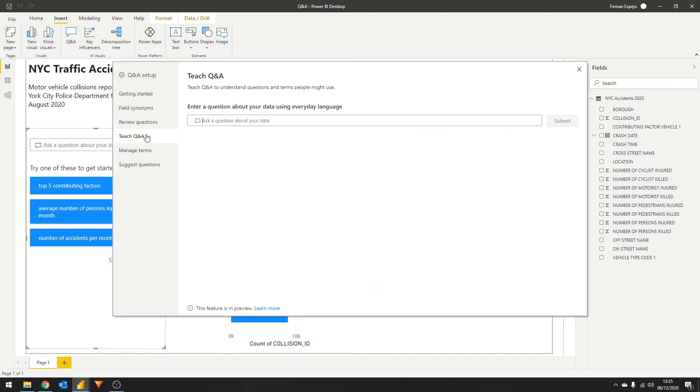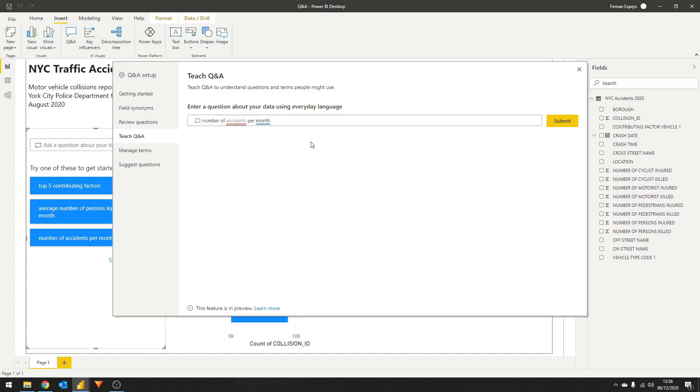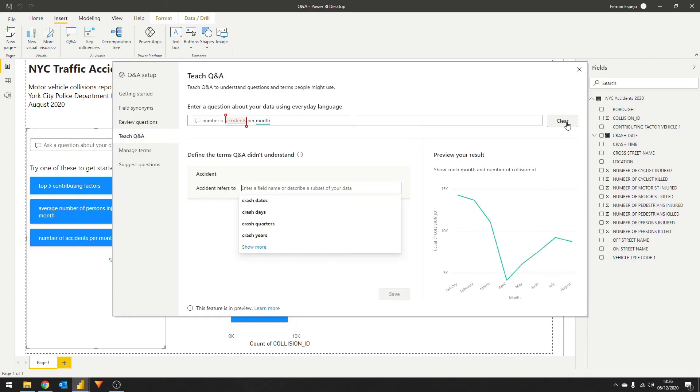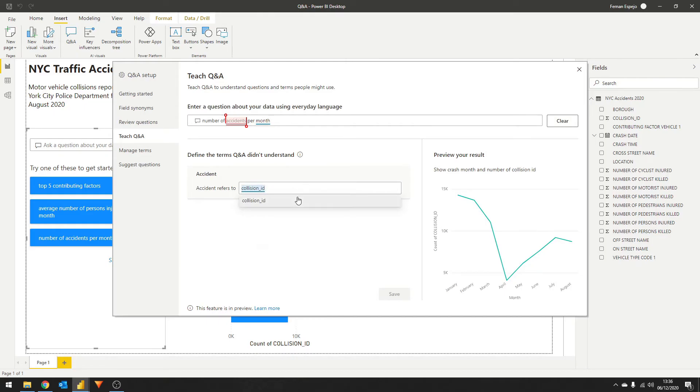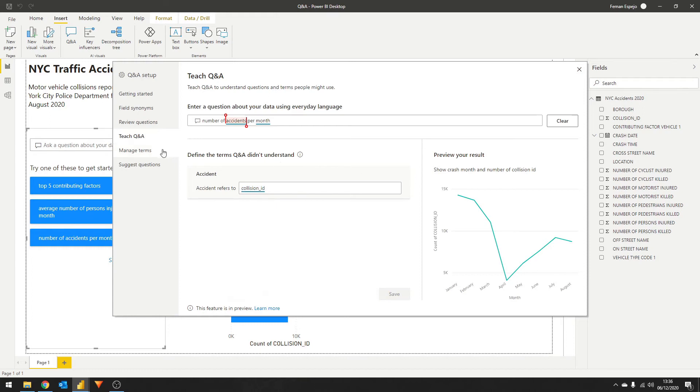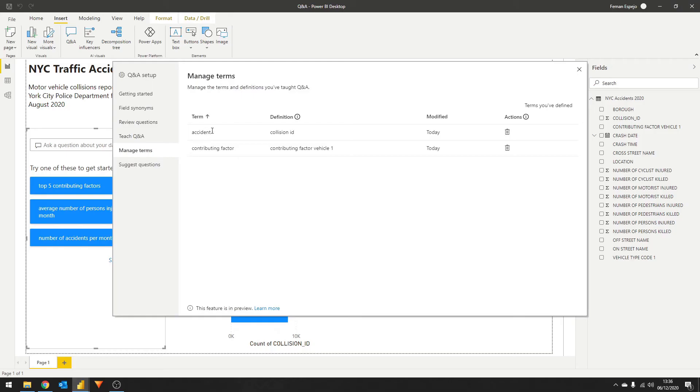Let's go to the teach Q&A section and type number of accidents per month. Remember this question from before. The term accidents isn't recognized by the AI. If you click submit, the AI will specifically ask what you mean by the term it doesn't understand. In this case, accidents. If we type collision ID here and save, the AI will add this synonym of the collision ID. So the next time we write accidents, it knows that what you actually mean is that field. Adding synonyms to the fields name is a pretty good way to bridge that gap between the technical knowledge and the business language, making your data sets more accessible, even those that aren't developers.